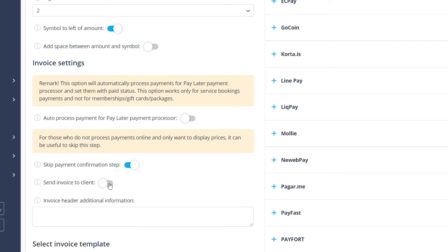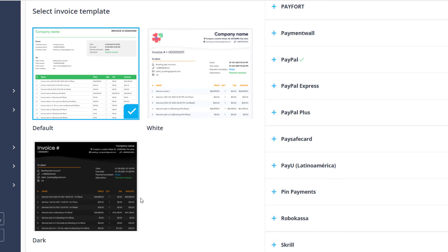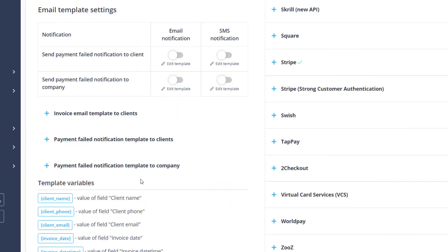Lastly, you can choose whether you want to send invoices to clients and configure these as well as other payment related notifications below.